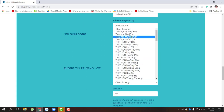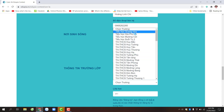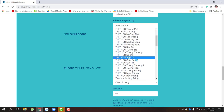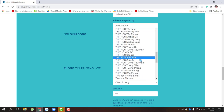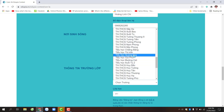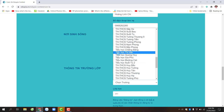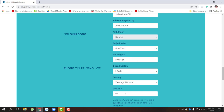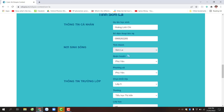Ở ô Trường, các bạn chọn trường tiểu học thị trấn. Ở ô Lớp, các bạn ghi rõ tên lớp. Sau khi đã hoàn thiện đầy đủ thông tin cá nhân, nơi sinh sống, và thông tin trường lớp,